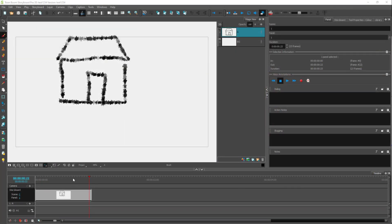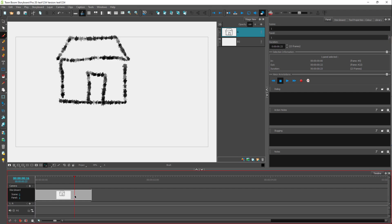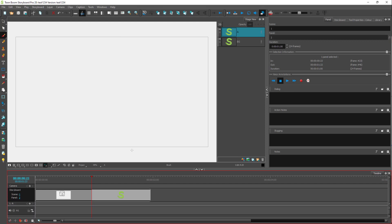So over here, you can see that I have a storyboard panel and this has a certain length. And if I were to click on the new panel button right here, then another storyboard panel gets added up and it has its own length as you can see.